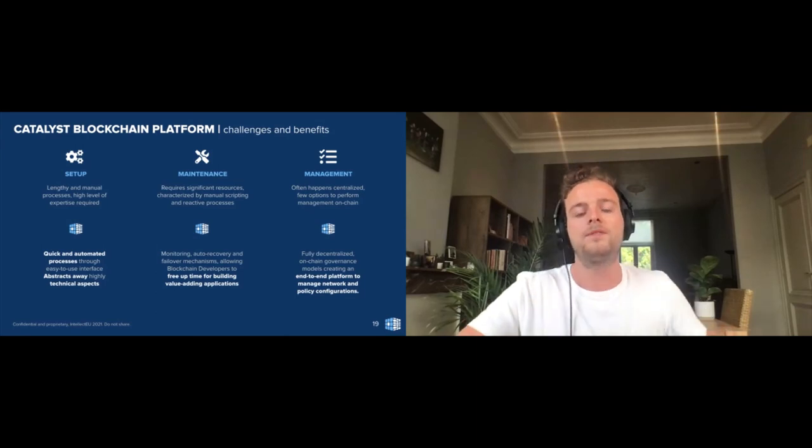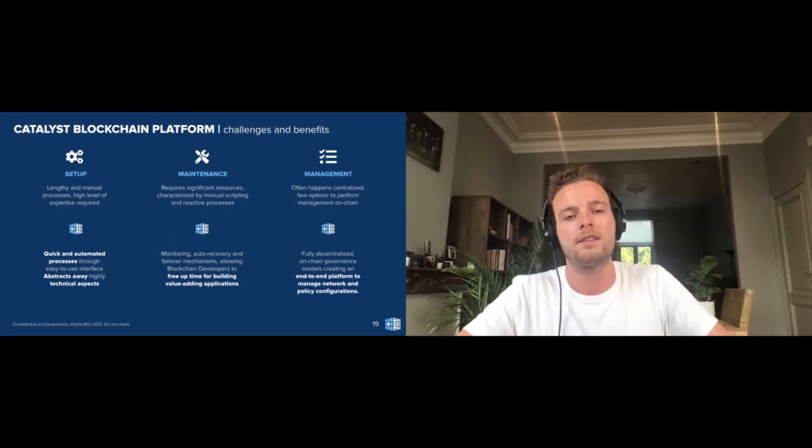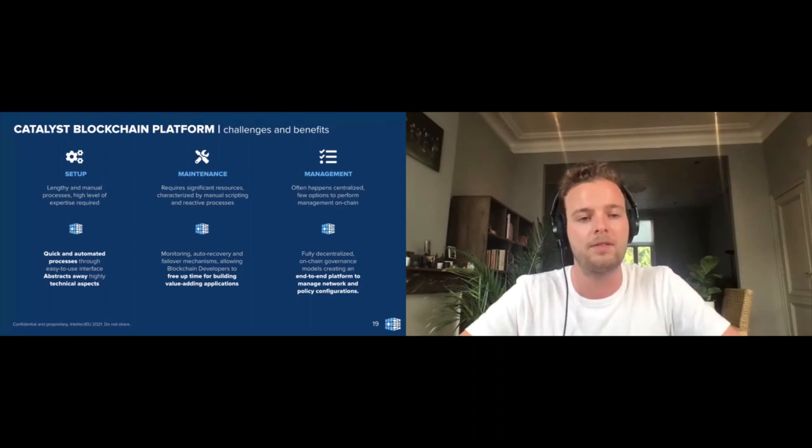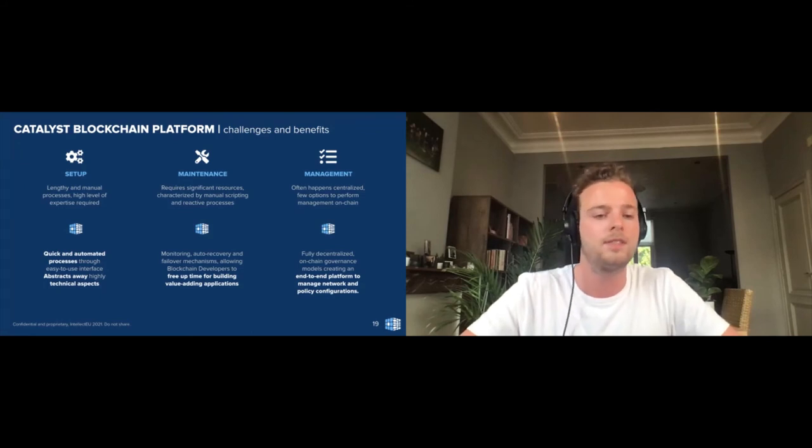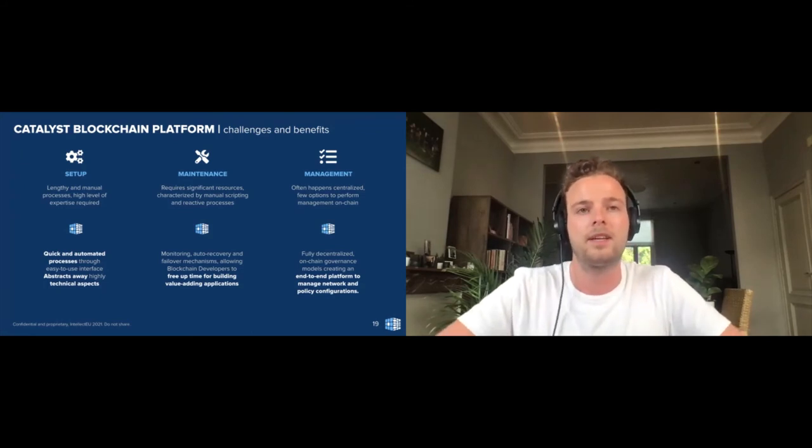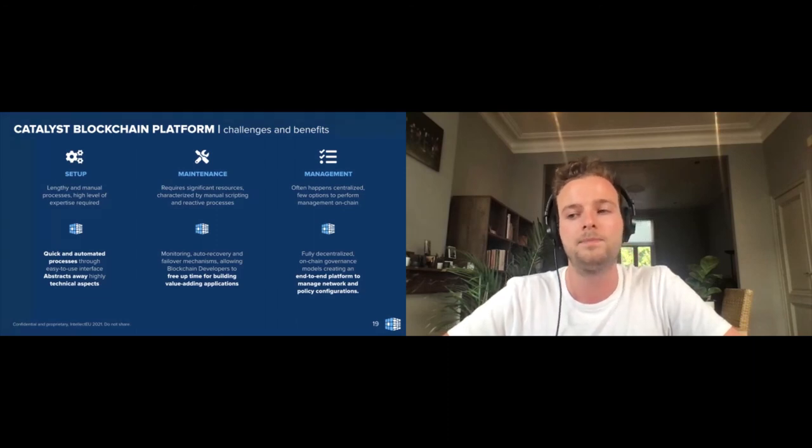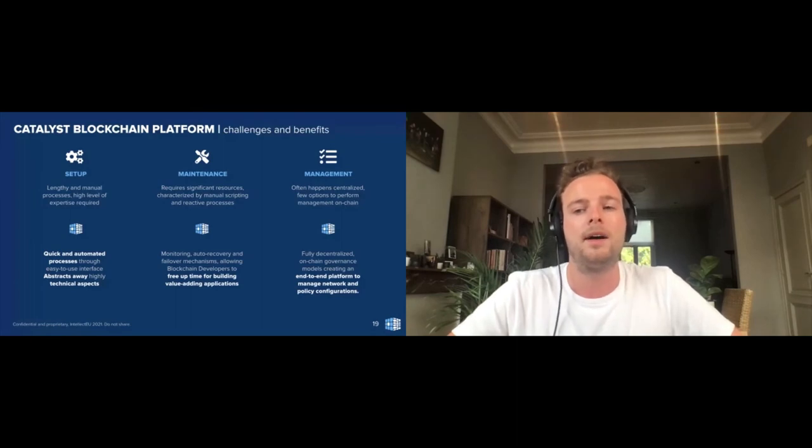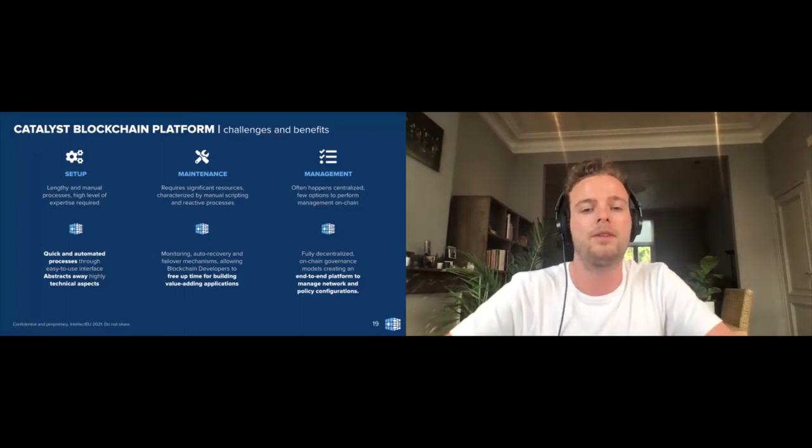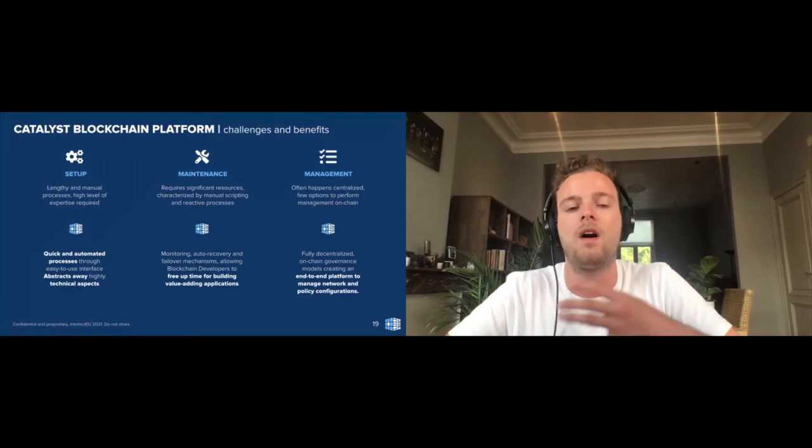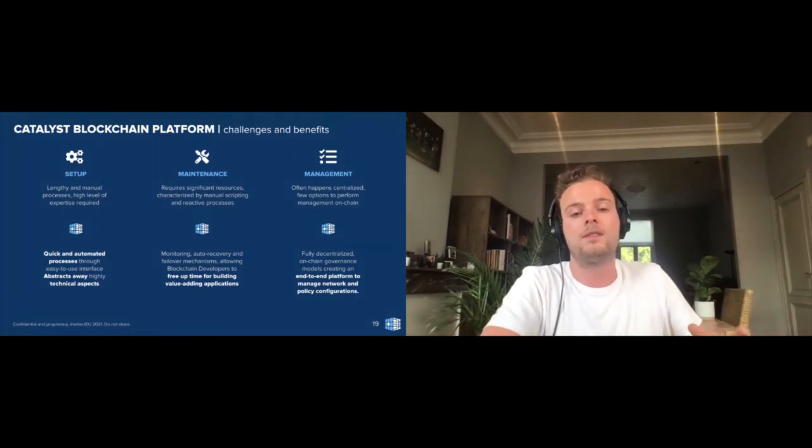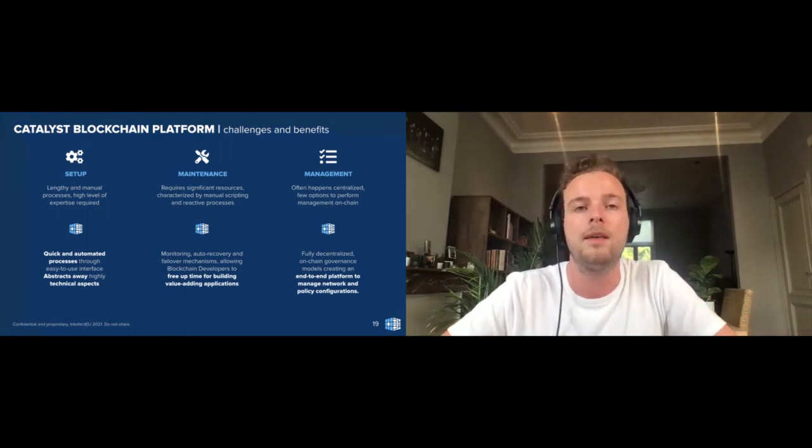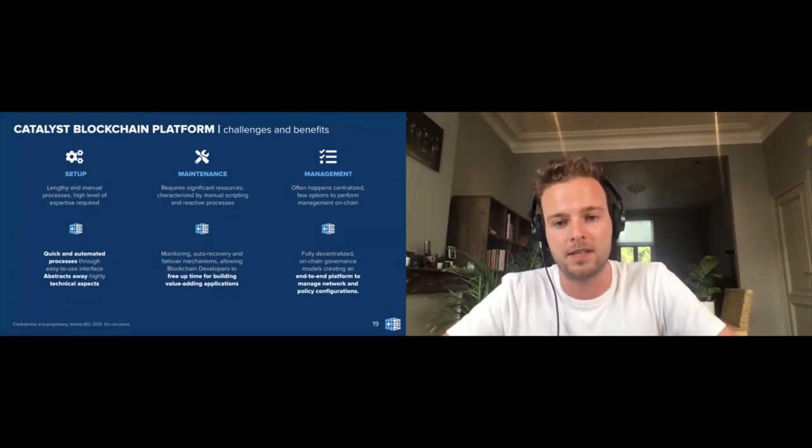What we have done with Catalyst blockchain platform is we've made the setup and the deployment quick through automated processes. Instead of having to manually script everything, we've built a user interface that easily allows you to set up a network, add organizations, add nodes, your ordering service, etc., and really abstracted away all the technical aspects related to the deployment of a network, specifically here for Hyperledger Fabric. In terms of maintenance, we've integrated some open-source tools that allow you to really quickly monitor. You can also forward the logs of your monitoring system to any existing monitoring tools that you might already have in your tech stack and really again automate a lot of these processes with auto-recovery, failover mechanisms, which allows your blockchain team to free up time to not spend a significant amount of their time maintaining existing networks but instead they can build value-adding applications on top of these networks.